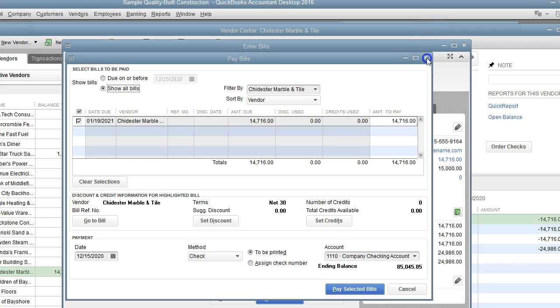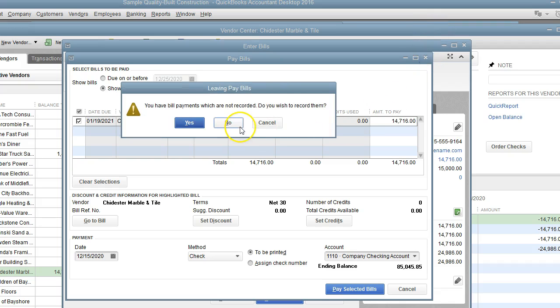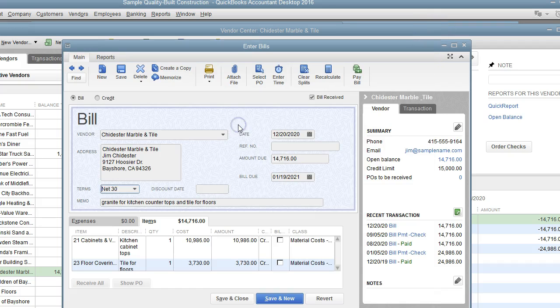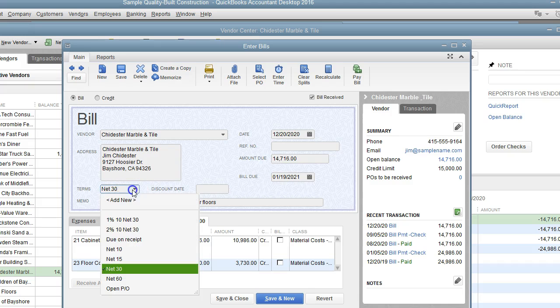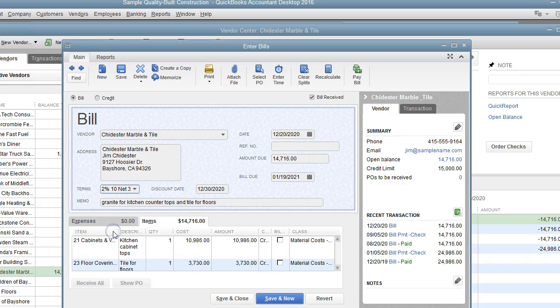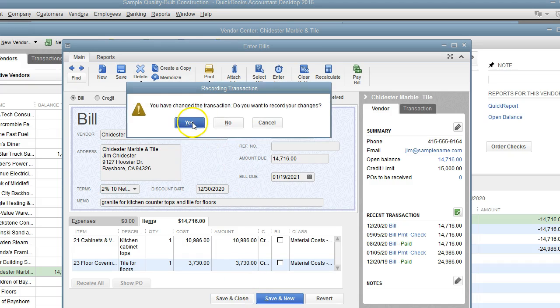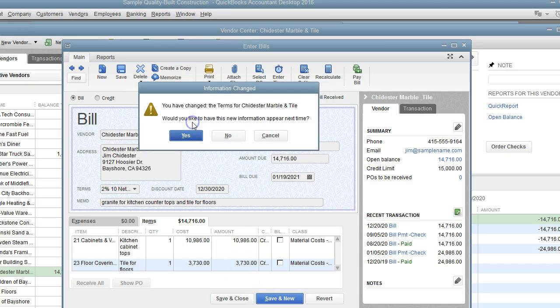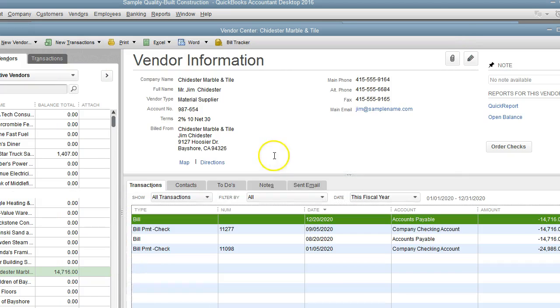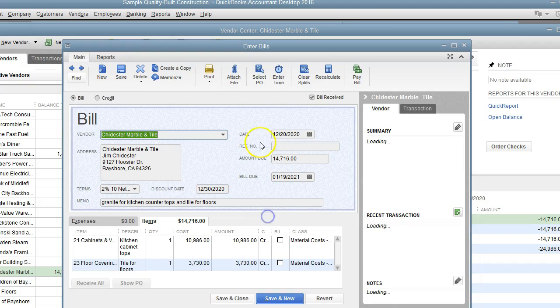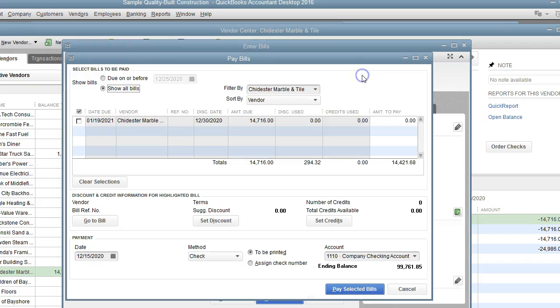So let's go ahead and change the discount for this invoice. I'm going to put two percent 10 net 30. Let's save and let's open this invoice back up and let's pay it.